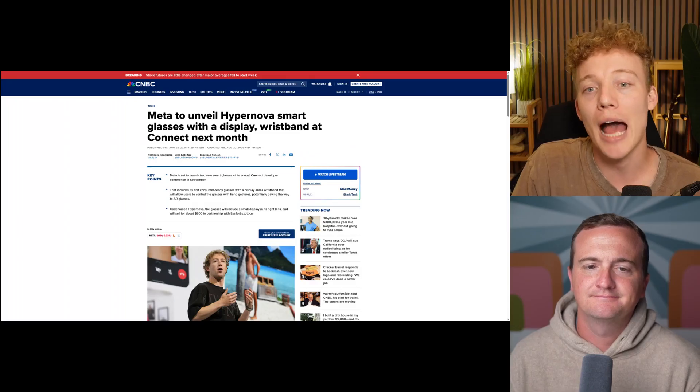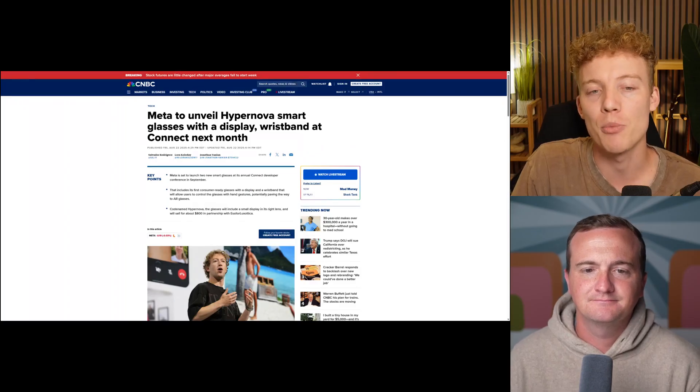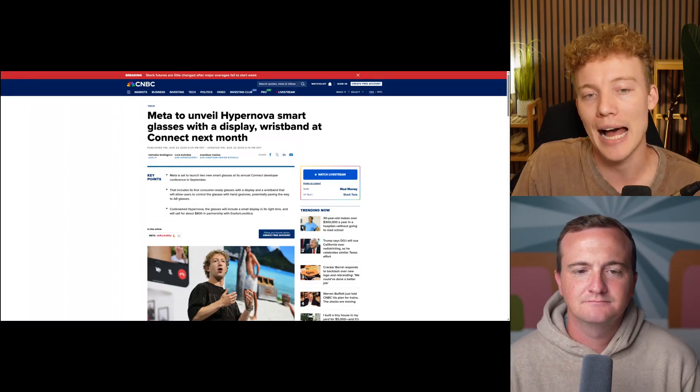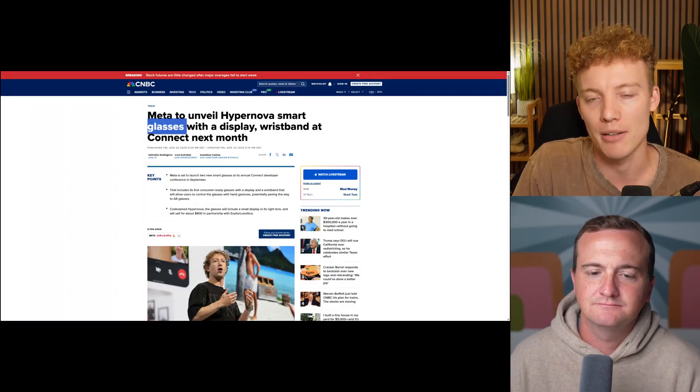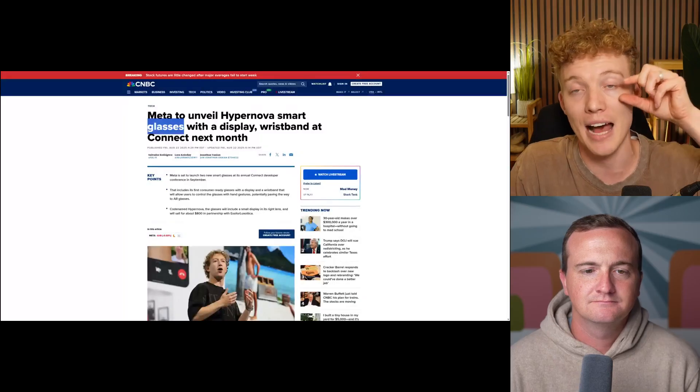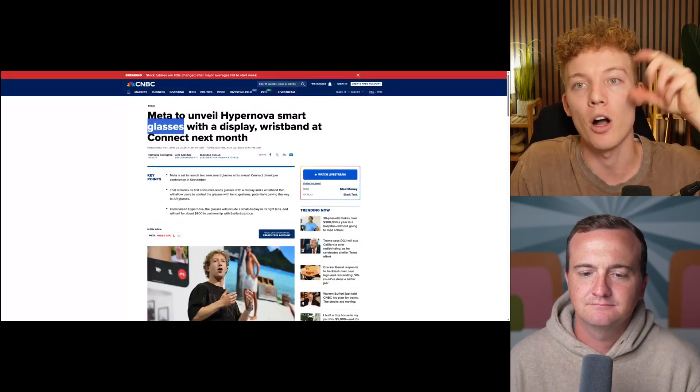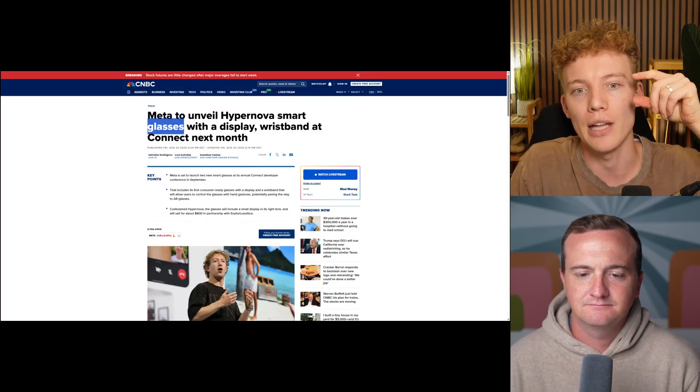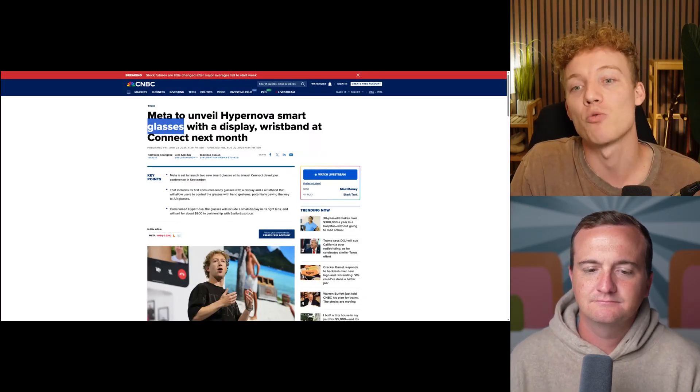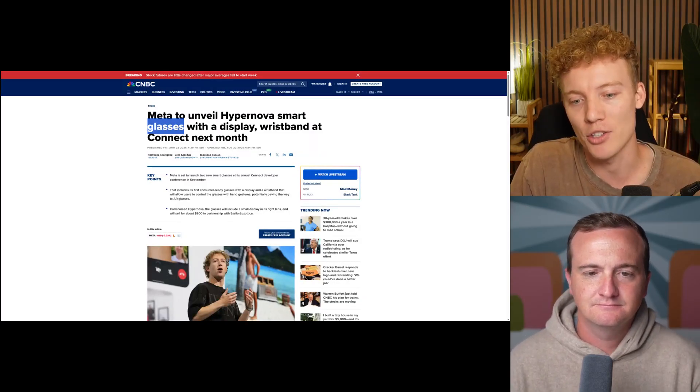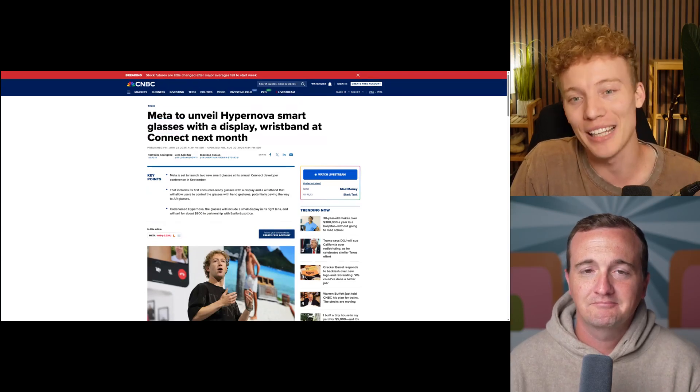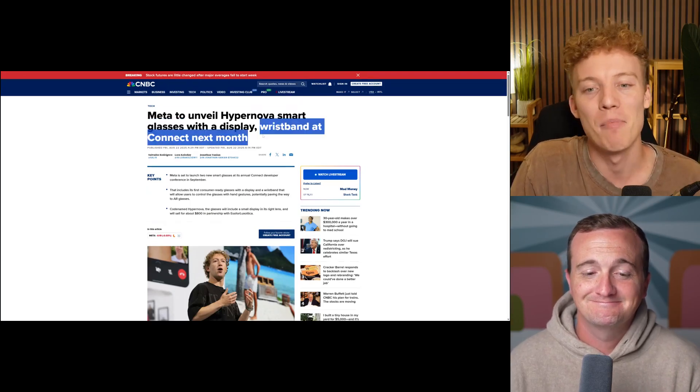So this Hypernova is going to be smart display glasses. It's going to be kind of like the glasses they've been working on, but it's going to have augmented reality on the lens in addition to a wristband. So you'll have a watch and glasses combo. This is really interesting.